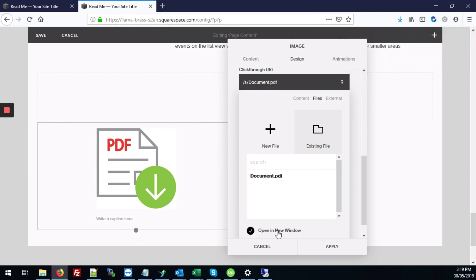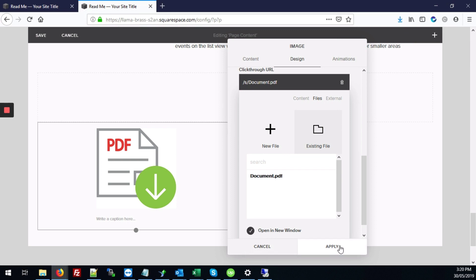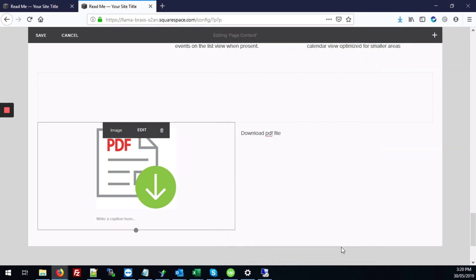Optionally you can click open it in a new window. That way it will open it in a new tab or you can leave it unchecked if you want it to open in this same window. And just click on the apply button.